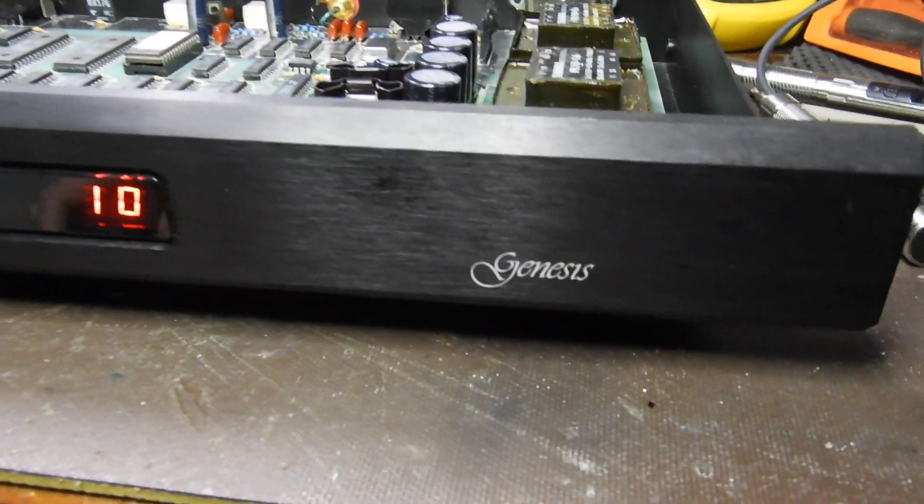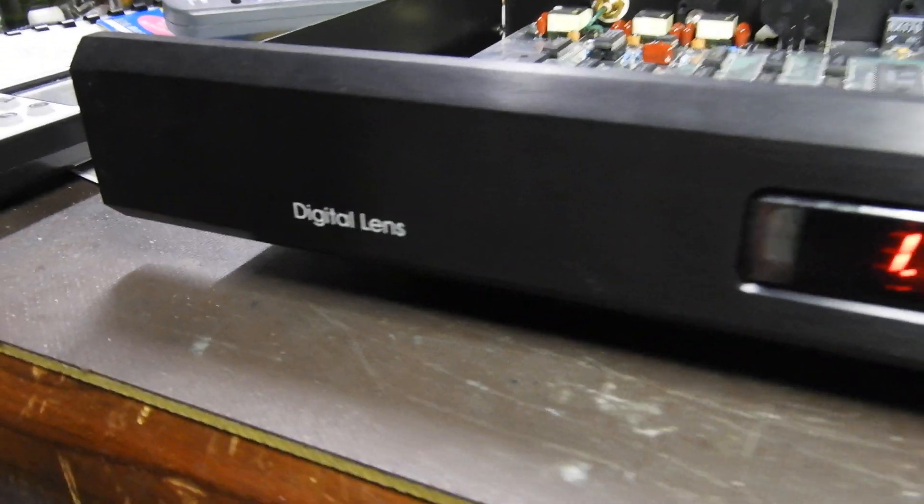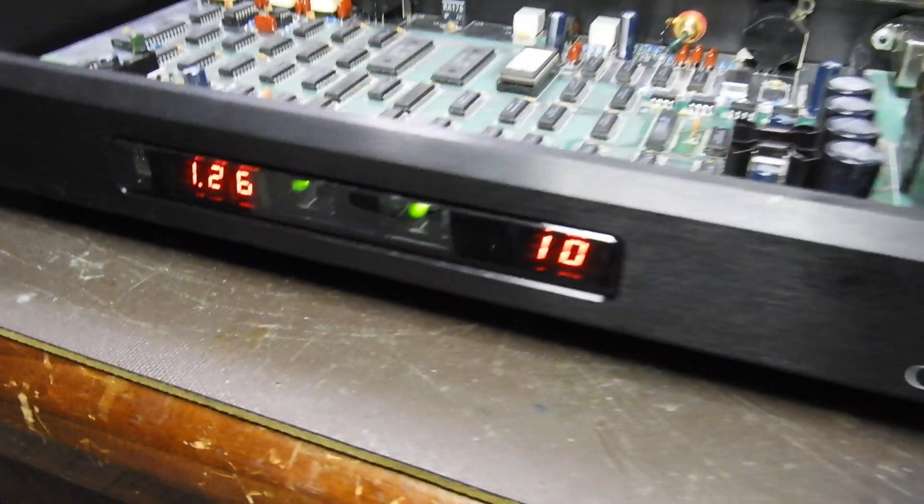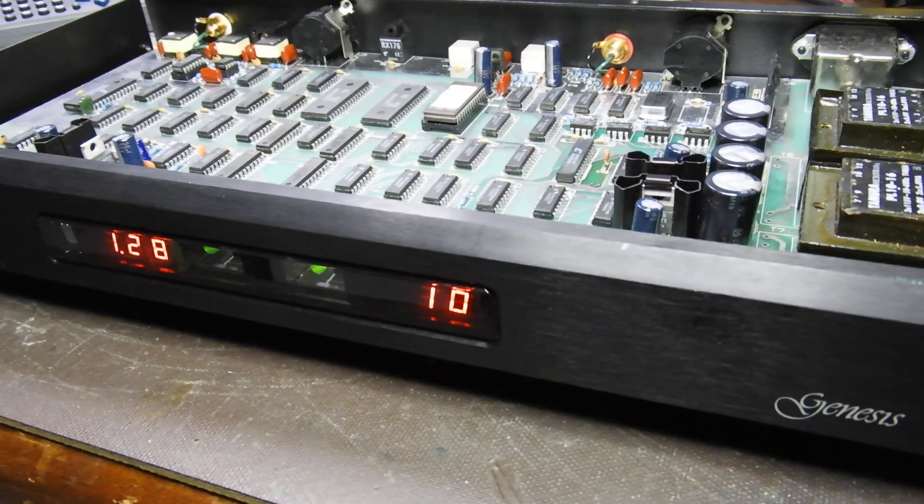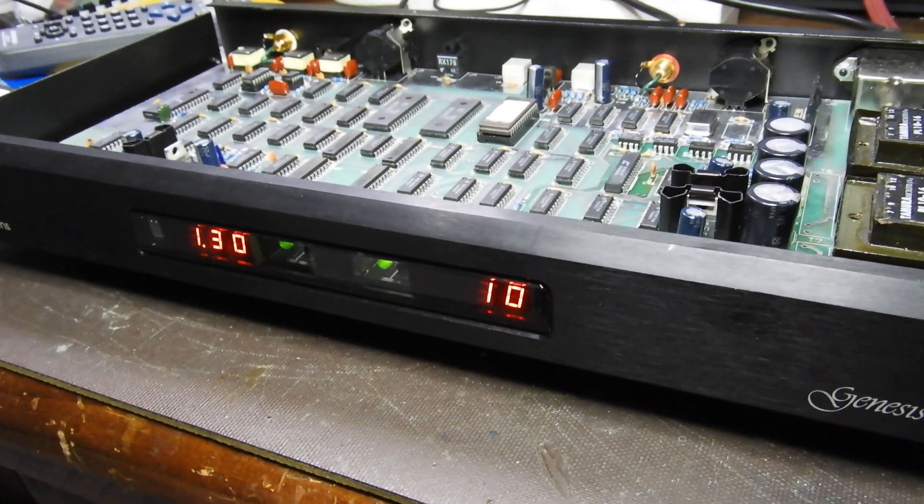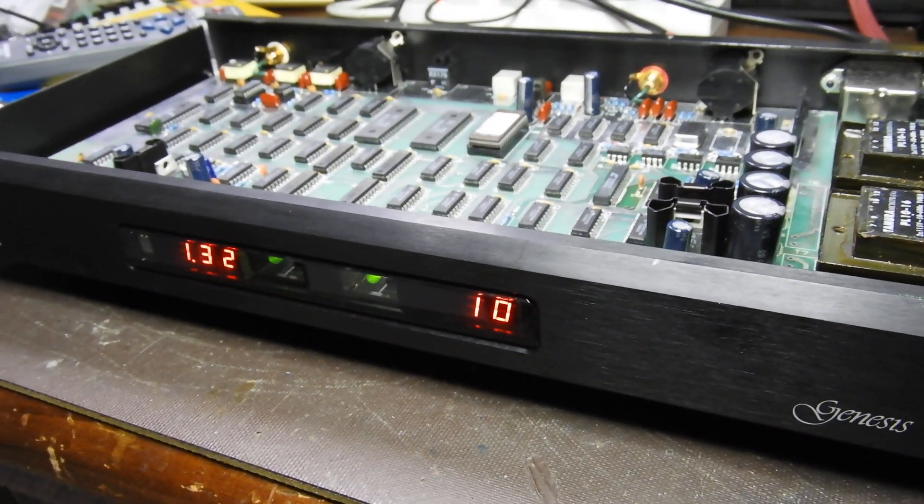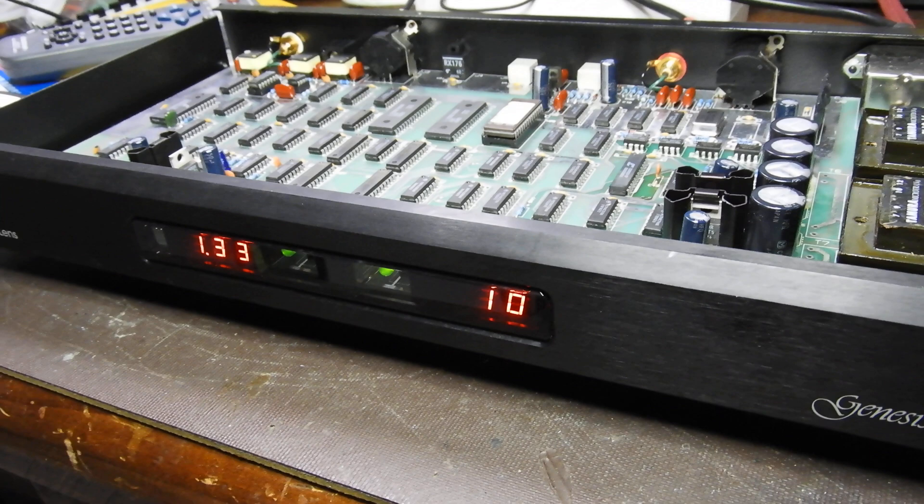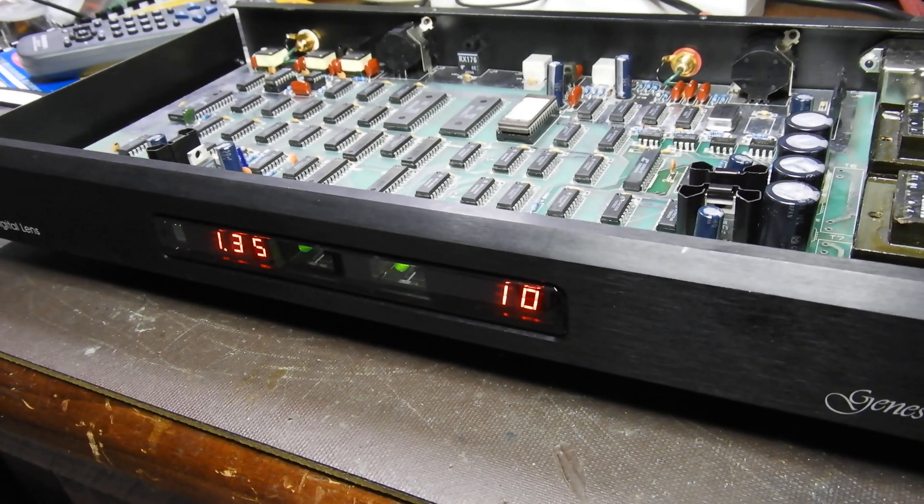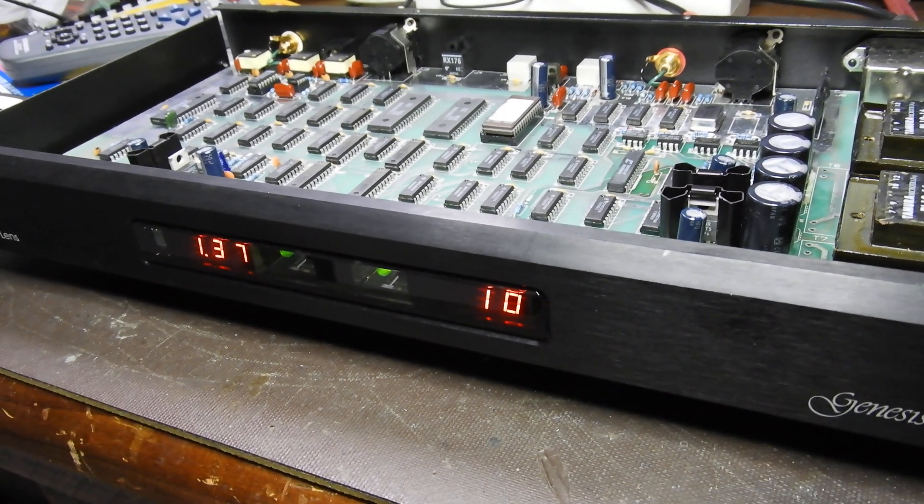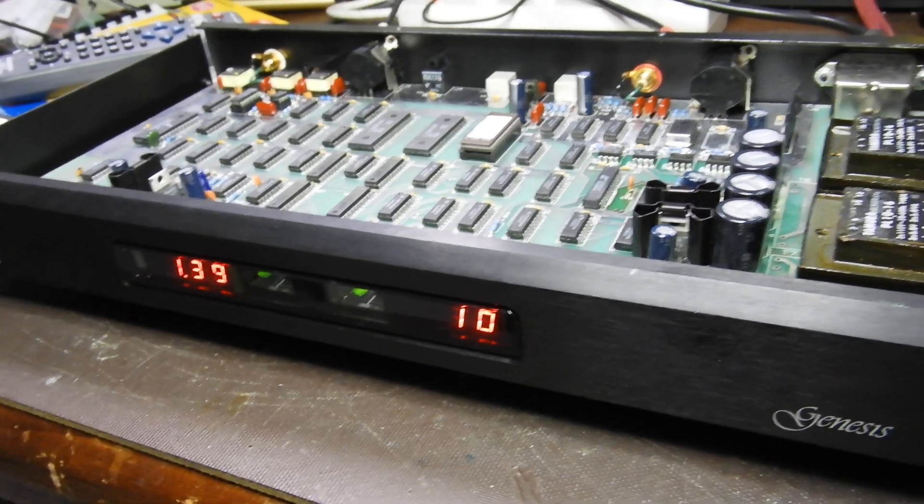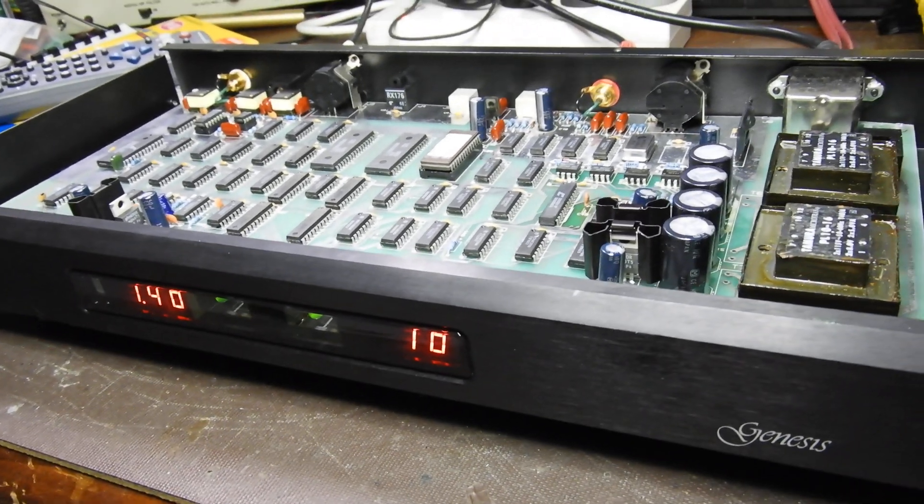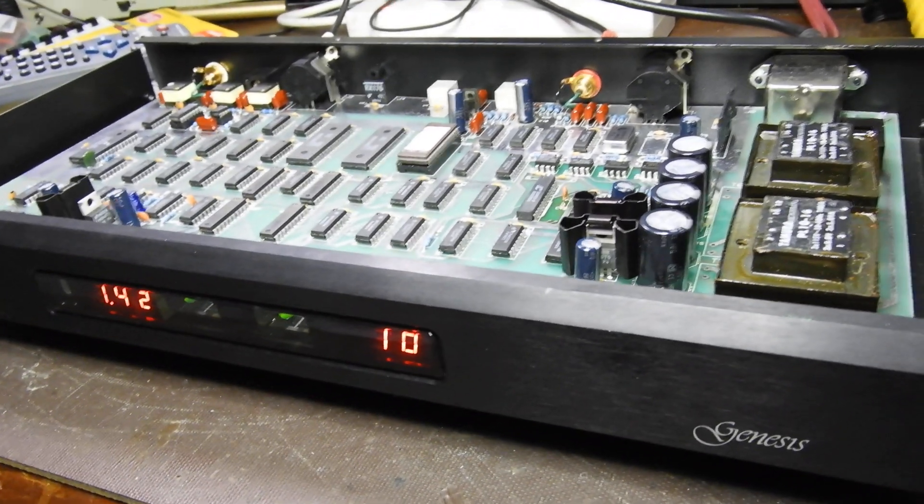Hello and welcome back to this video about a Genesis Digital Lens. This is a reclocker that sits between transport and a DAC. It strips basically everything from the signal other than music information and recreates it using its own master clock.